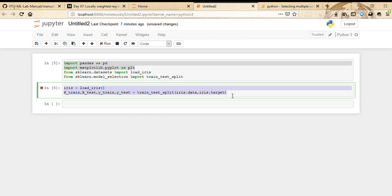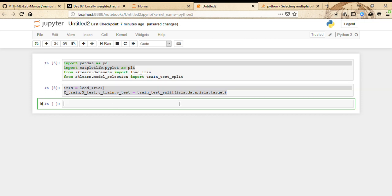These lines should be familiar to you if you've seen any other videos. Load the iris data and then split it into training and testing parts. Now let's try and make some graphs out of this.